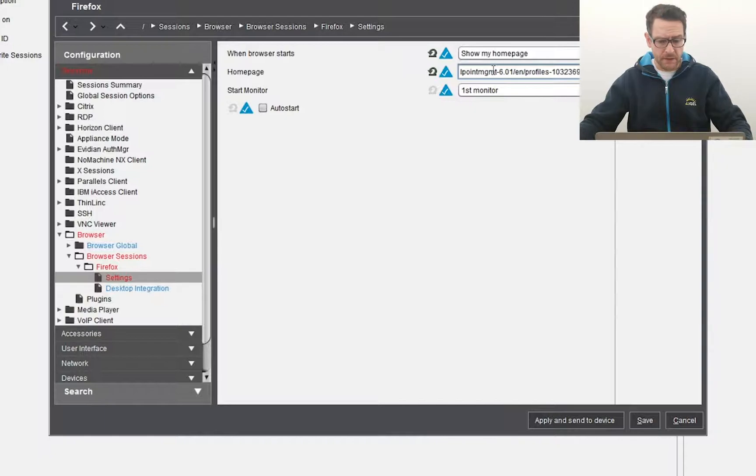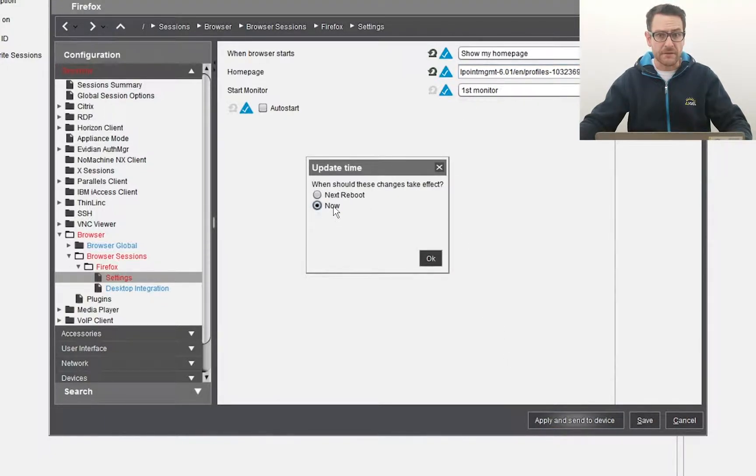I open the settings and apply them. And this is the result.